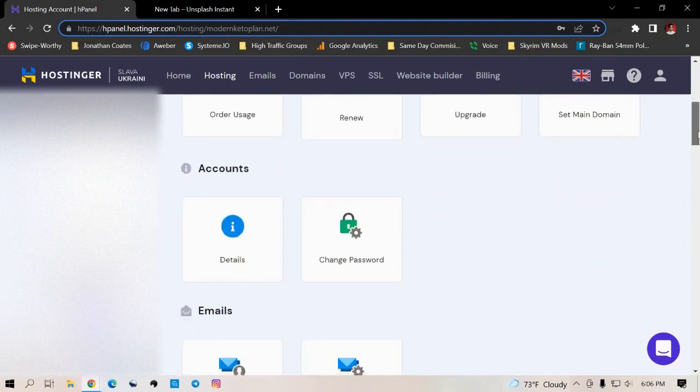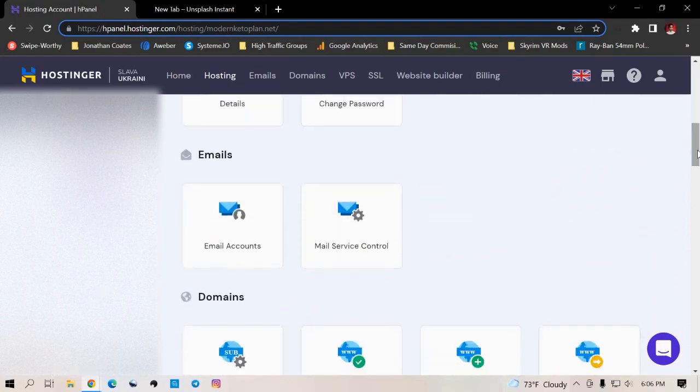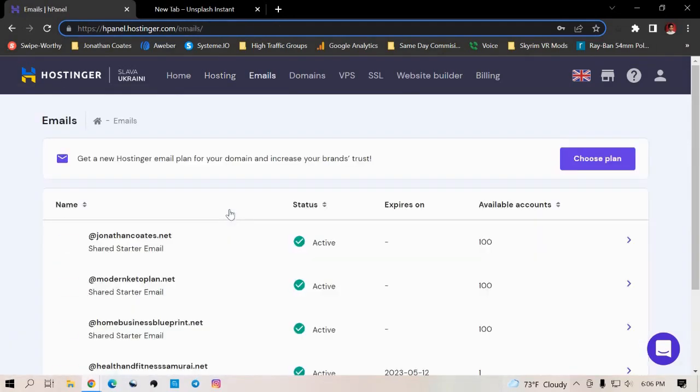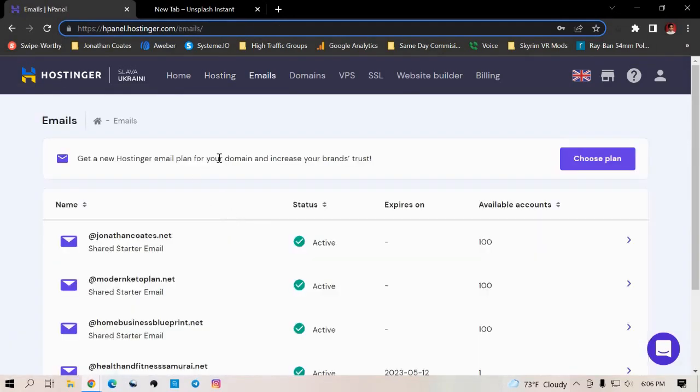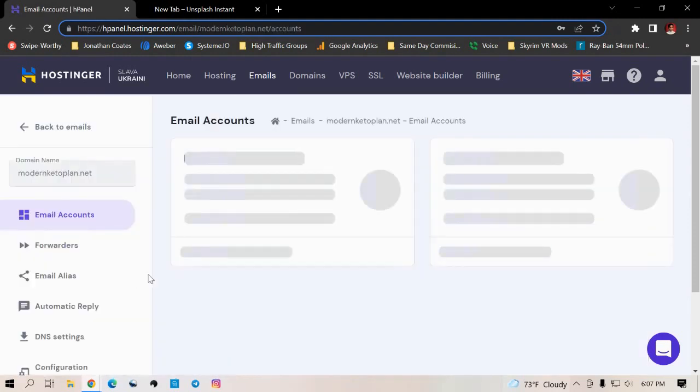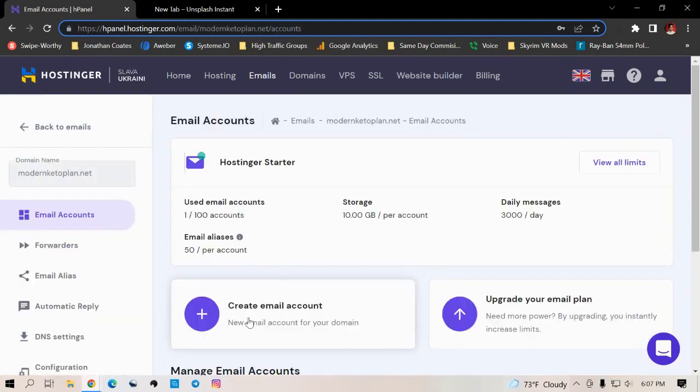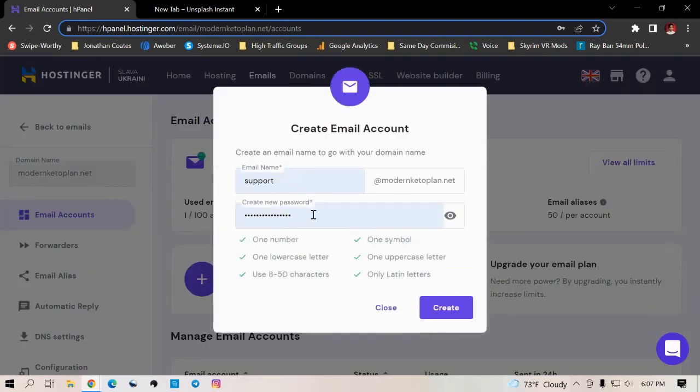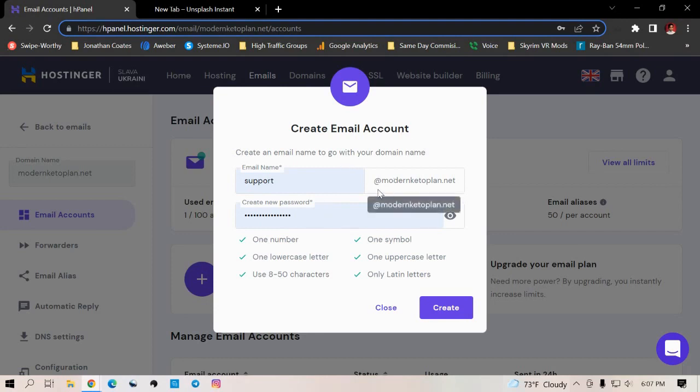And now you have access to your official dashboard for this domain name on your hosting account. Now let's go ahead and create our email address. So you just want to scroll down to where it says email accounts. Now I just created one. So I'm just going to show you kind of the process I went through. But basically, all you really got to do is just create an email account here.